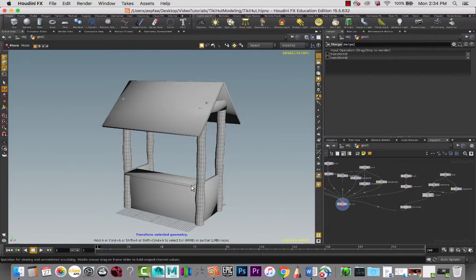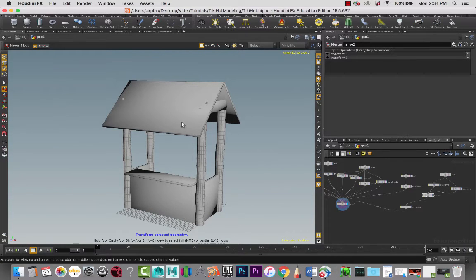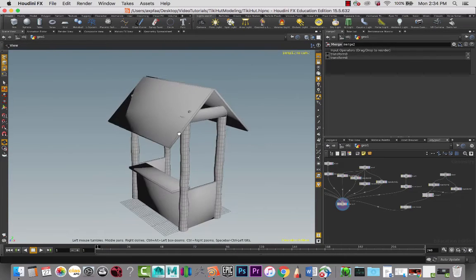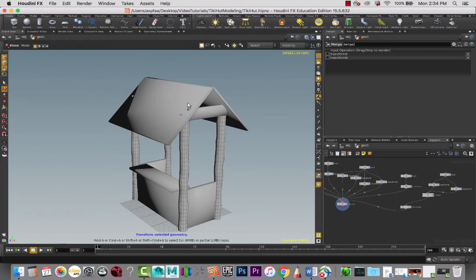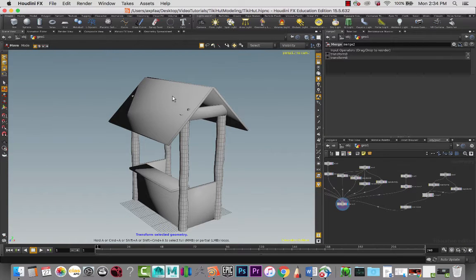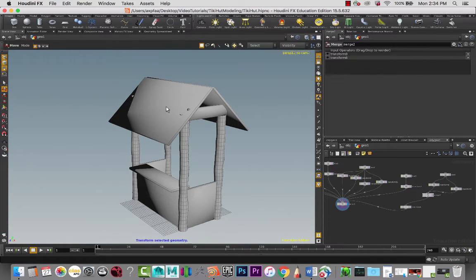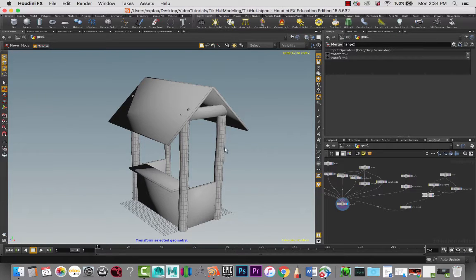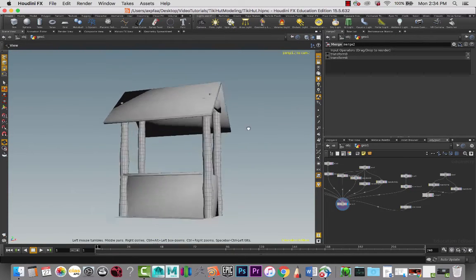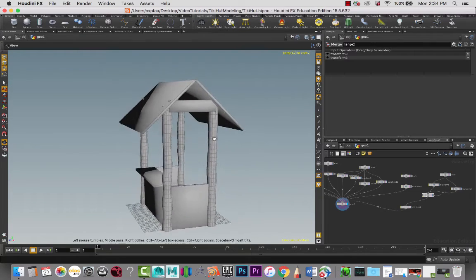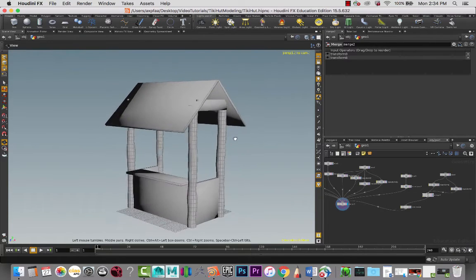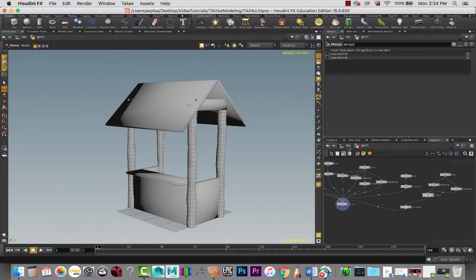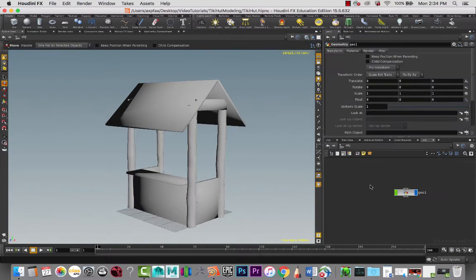Okay, so this is part four of the Tiki Hut modeling tutorial series. In this series we're going to take the top of the roof here and we're going to apply grass on it and style it so that it looks like the top that we want it to be.